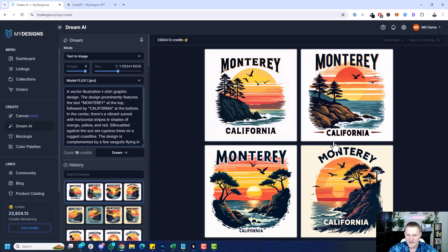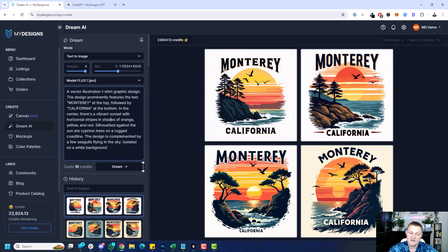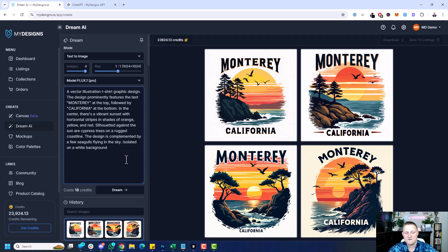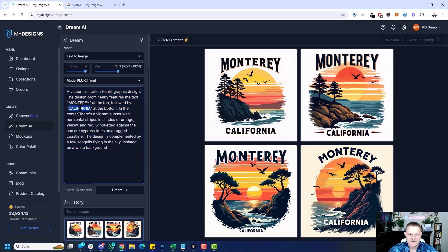I've got this Monterey, California prompt I was playing around with until I had the right look, and the whole point of this video is to show you how to scale this. The prompt is: a vector illustration t-shirt graphic design — the design prominently features the text 'Monterey' at the top, followed by 'California' at the bottom. These can be scaled out. In the center there's a vibrant sunset with horizontal stripes in shades of orange, yellow, and red, going for that retro style that's really popular. Silhouetted against the sun are cypress trees on a rugged coastline, complemented by a few seagulls flying in the sky, isolated on a white background. I want to be able to scale this out from Monterey to different coastal cities.